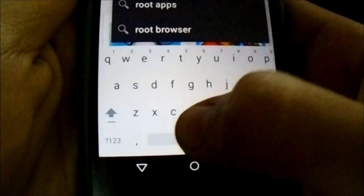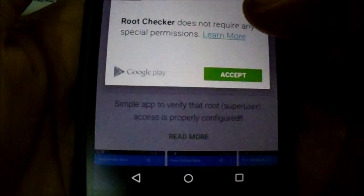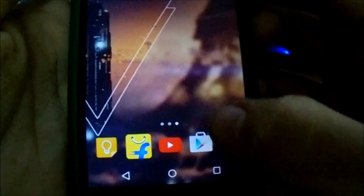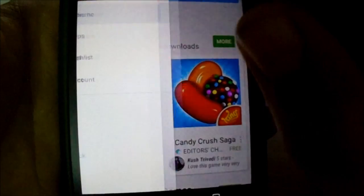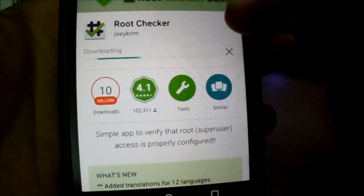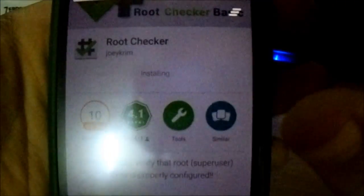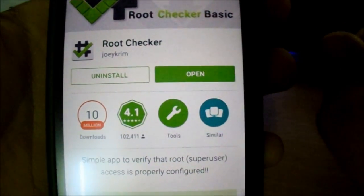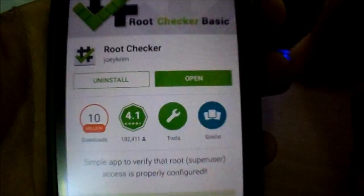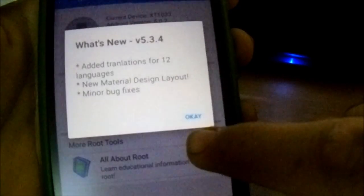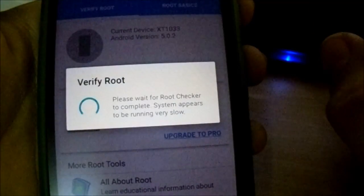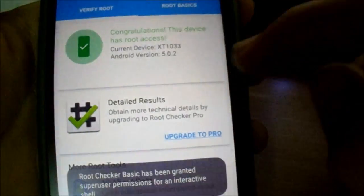Let's install the Root Checker app from the Play Store. I've downloaded it — it's downloading right now, almost done. Let's open it and verify root. You can see I'm on XT1033 running 5.0.2 and my device is rooted.